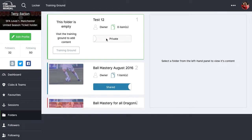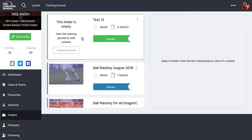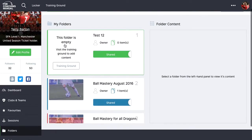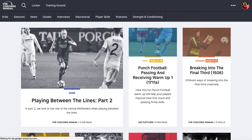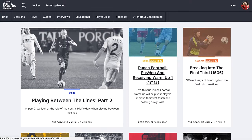You can change the privacy of the folder depending on how you want it — there's a slider icon you just click to change it. As you can see, the folder currently has no content inside it, so it'll pop you over to the training ground.